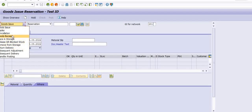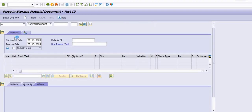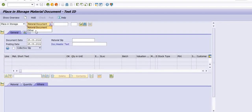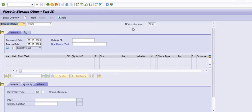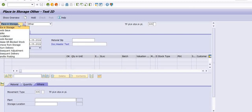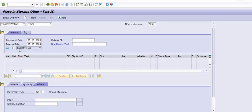There are also various other options — Display and Place in Storage. Place in Storage has two options: Place in Storage against Material Document and Place in Storage against Other. Using Display, you can fill in the material document number and all MIGO activity will be displayed.